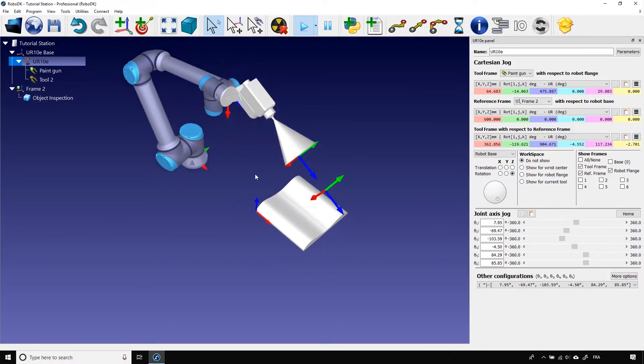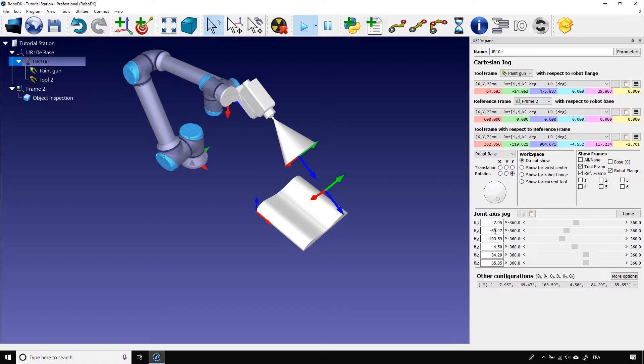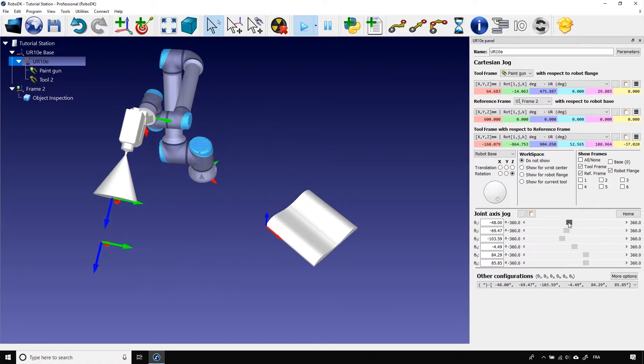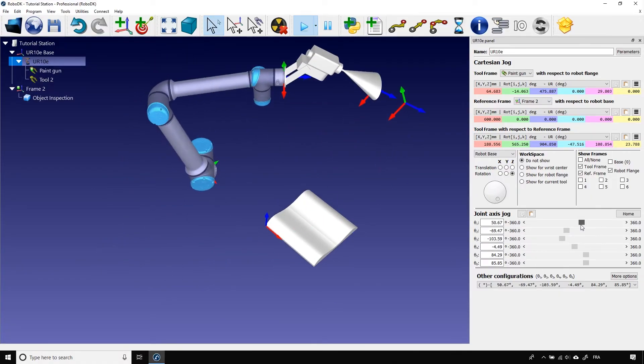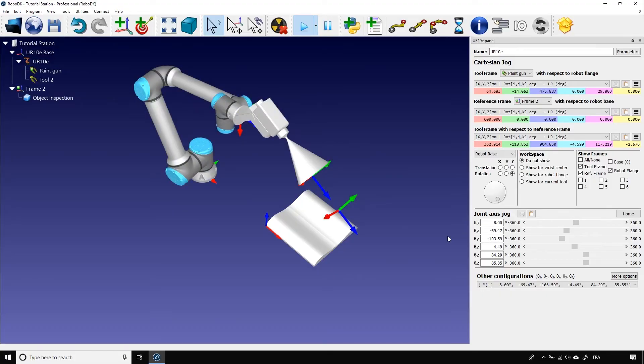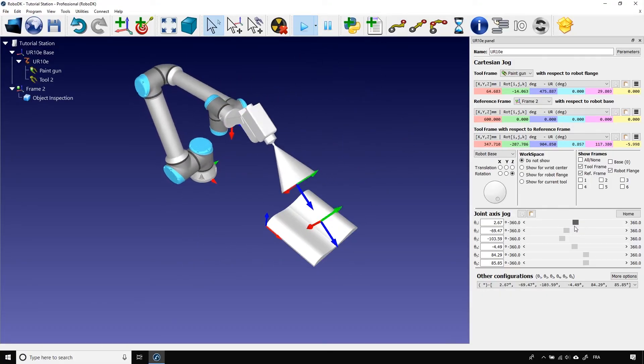Okay. Last thing for this video. At the bottom of the robot panel, you can see the join axis jog. This is the last method to move the robot. With it, you can change the angle of every single joint. If I use the slider for the joint one, I can make the robot move around its base. The text box on the side lets you know the actual value of this joint.